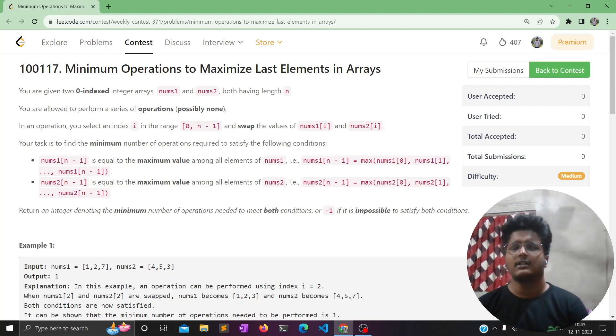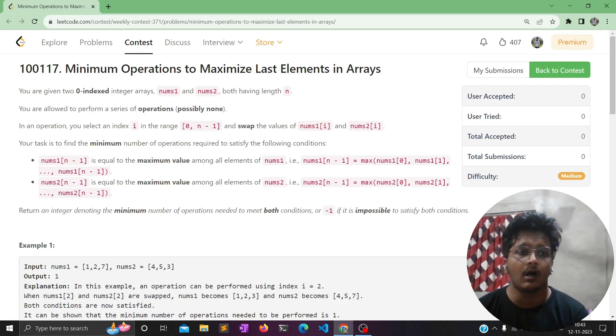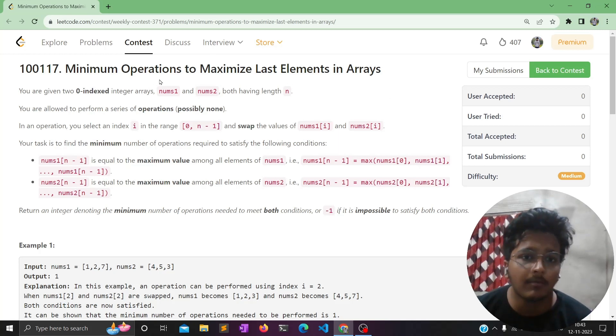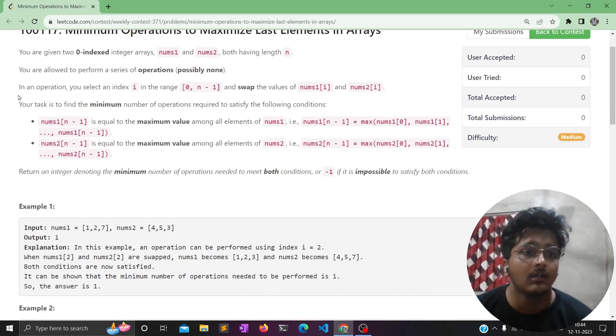Hello everyone, welcome back to our channel. Today we will solve the weekly contest problem: minimum operations to maximize large elements in arrays.